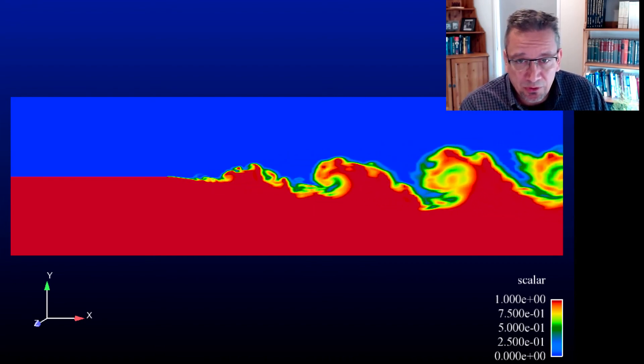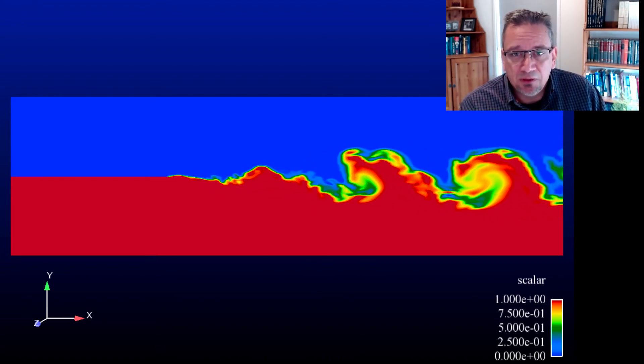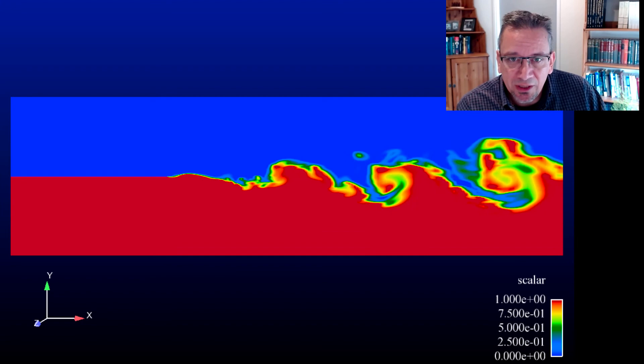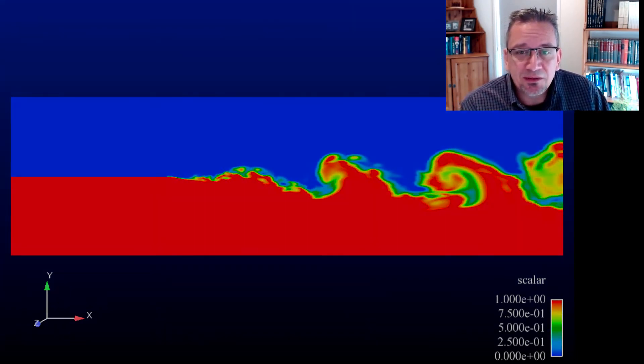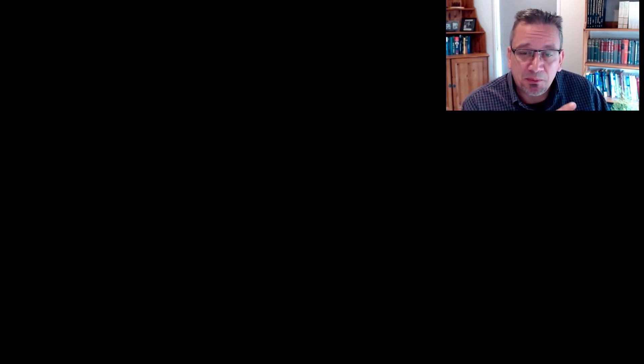If you want to model turbulence — if you want to model a jet — these coherent structures are the ones that are going to be the most difficult to account for.